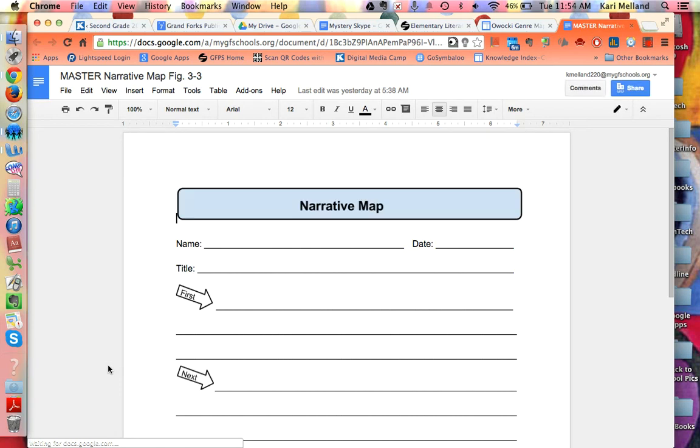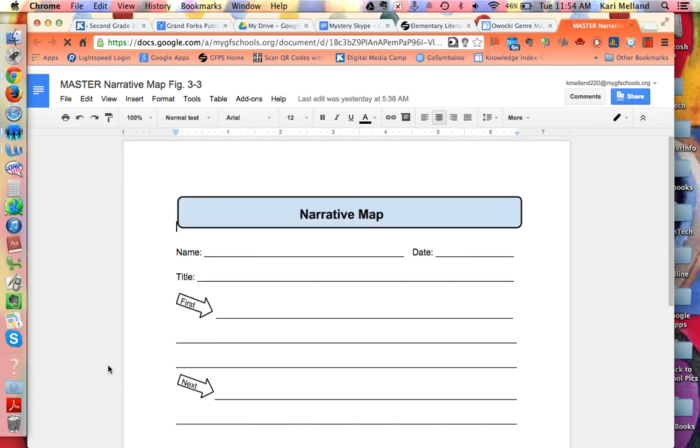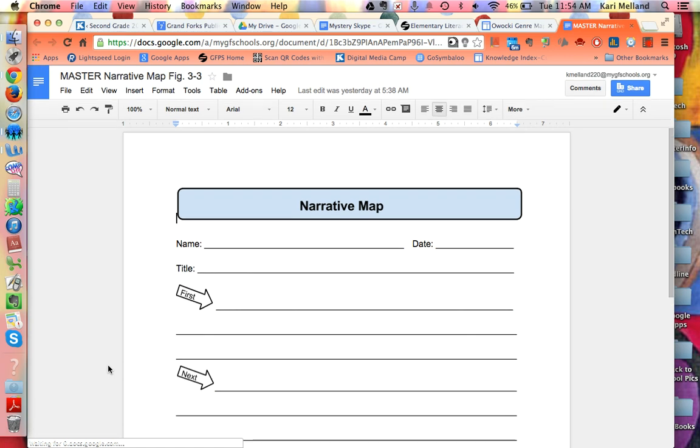I can see this narrative map looks very similar to the ones found in the Owocki book and I know that I want to be able to use this for myself.